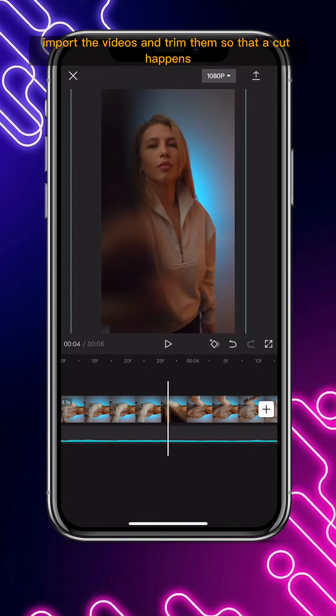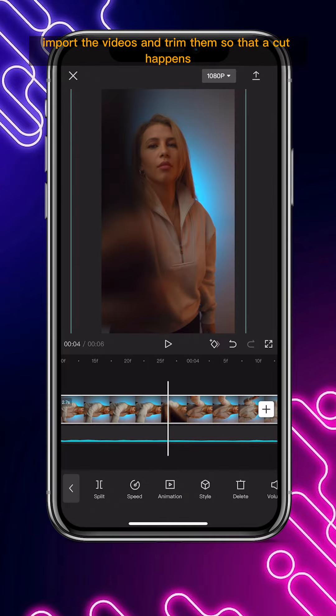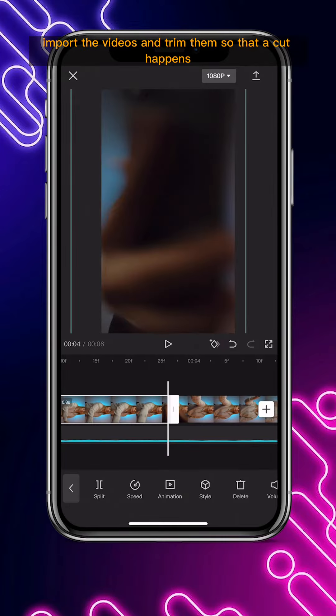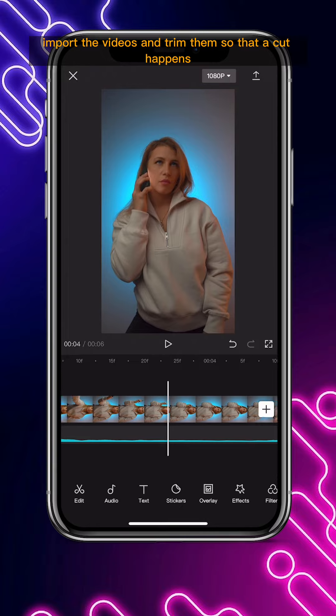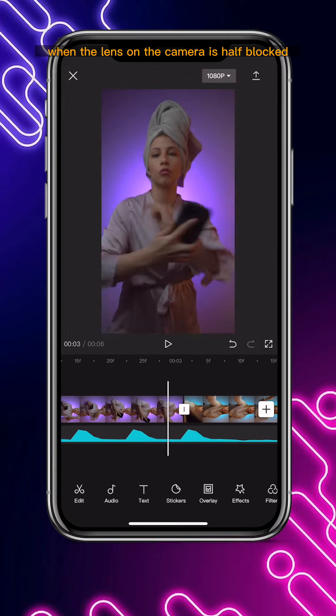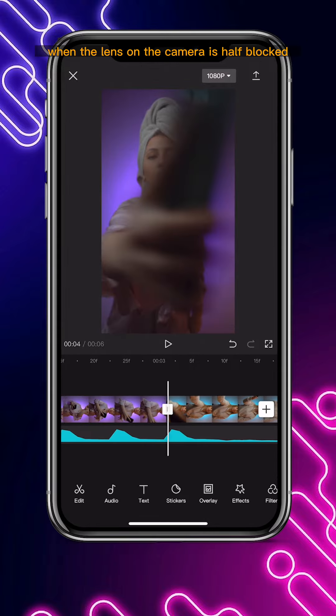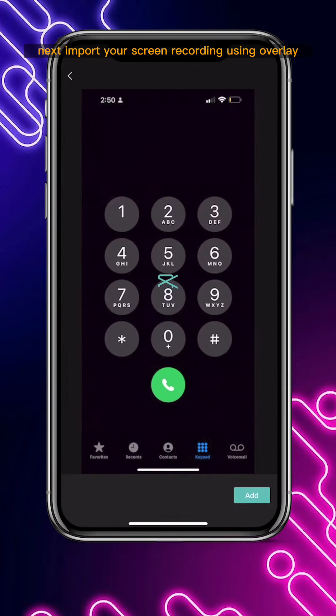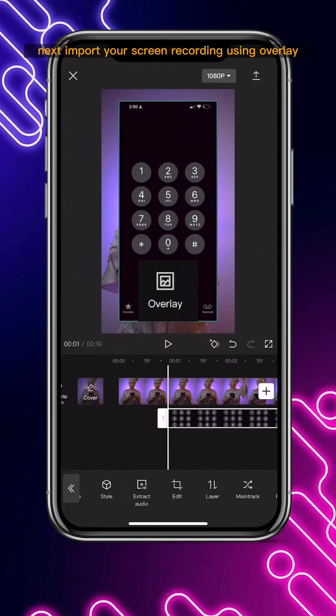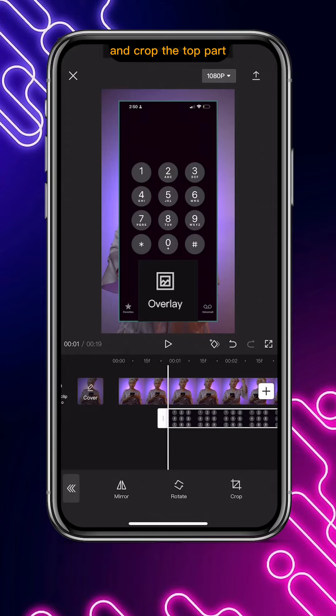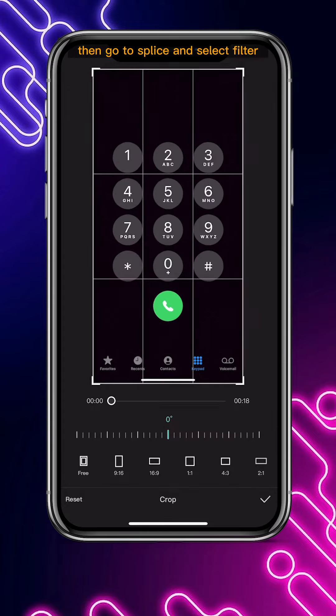Then in CapCut, import your videos and trim them so that a cut happens when the lens on the camera is half blocked. Next, import your screen recording using overlay and crop the top part.